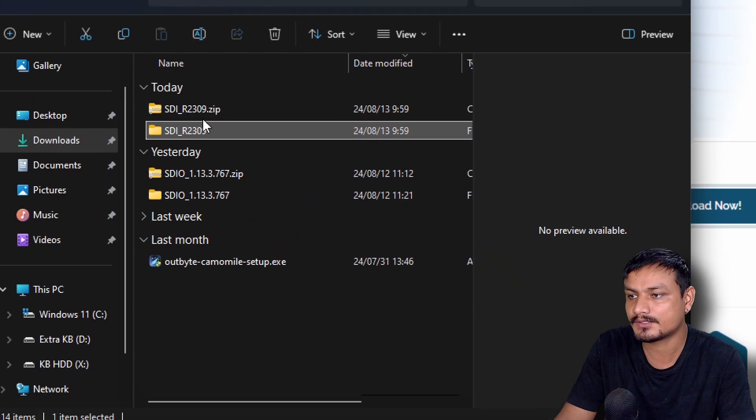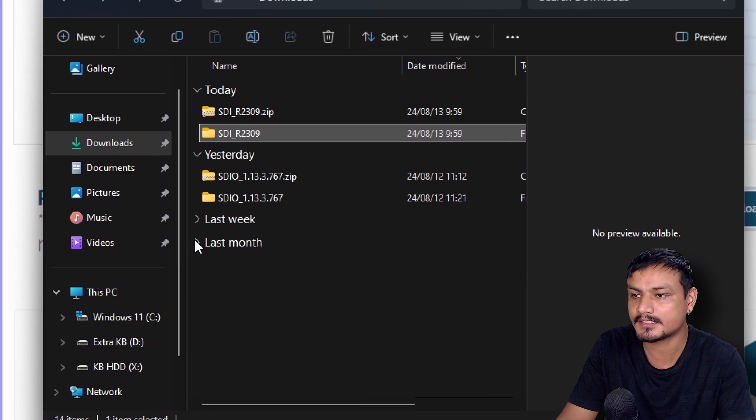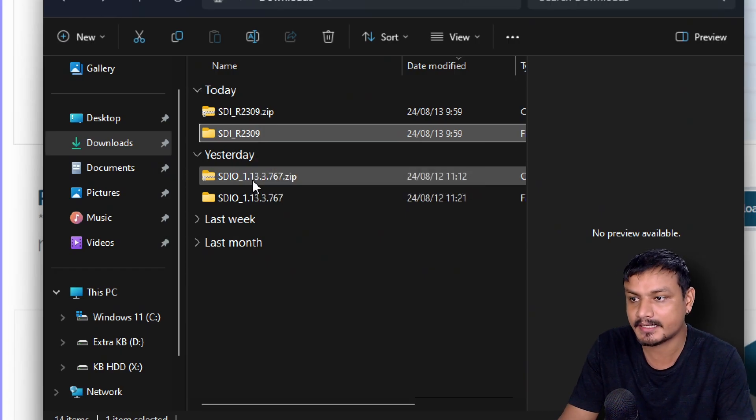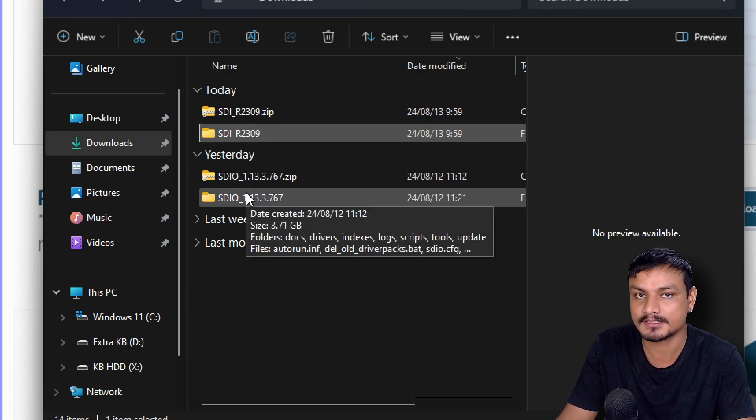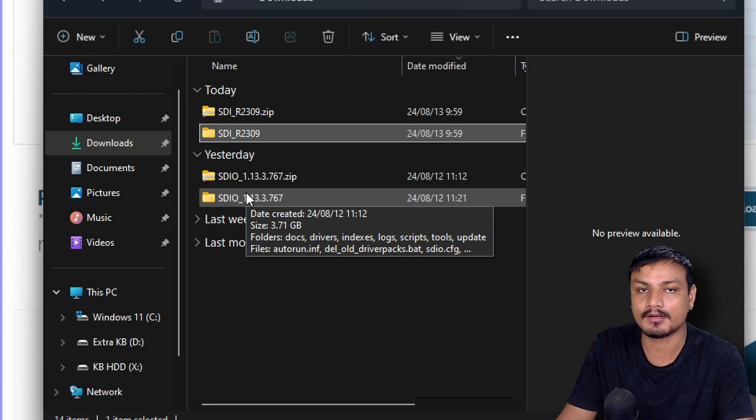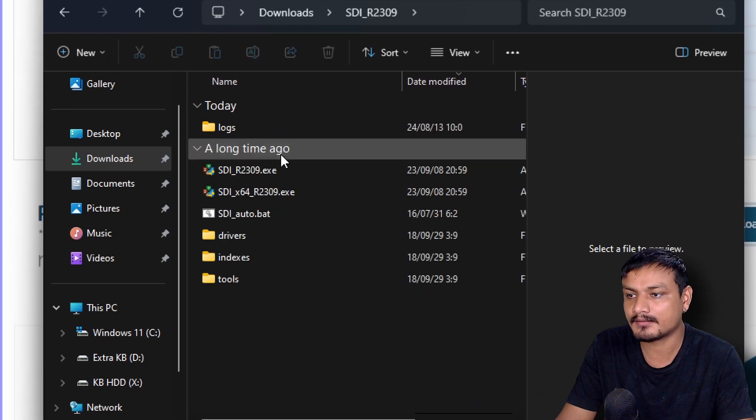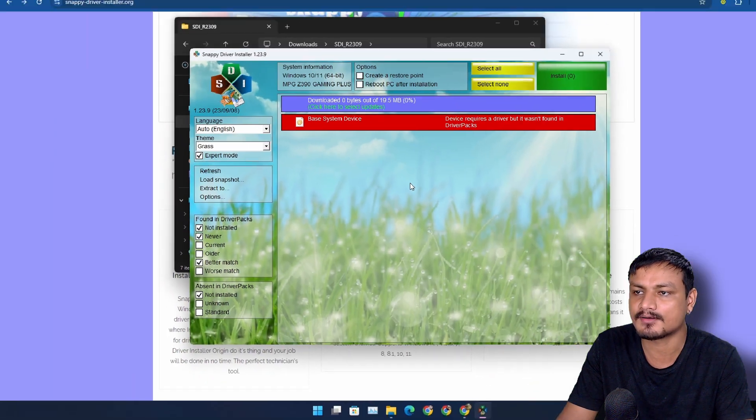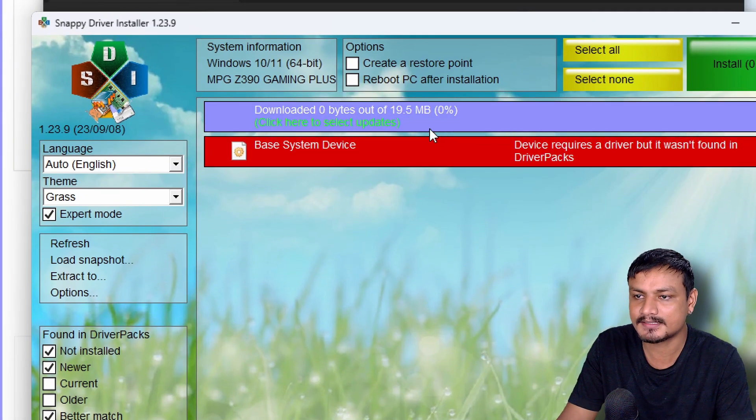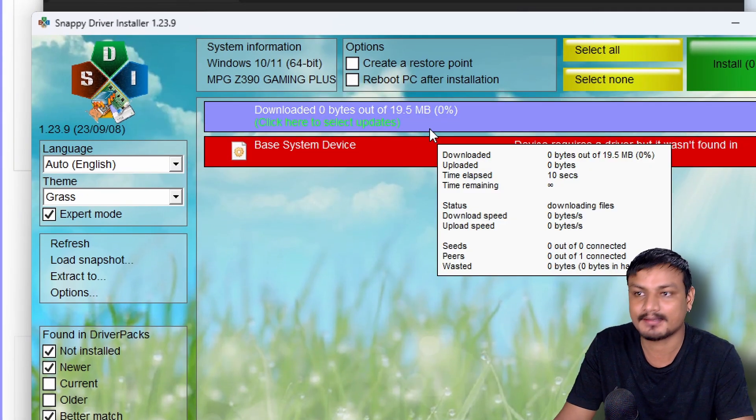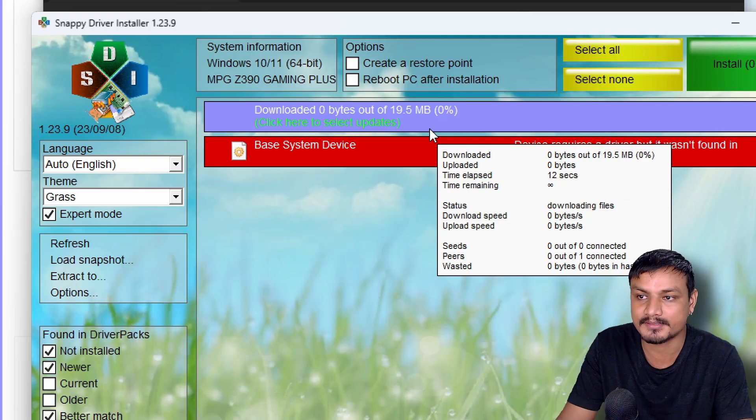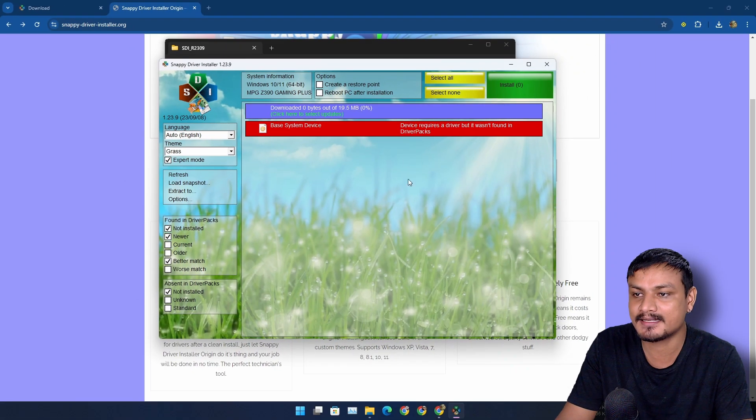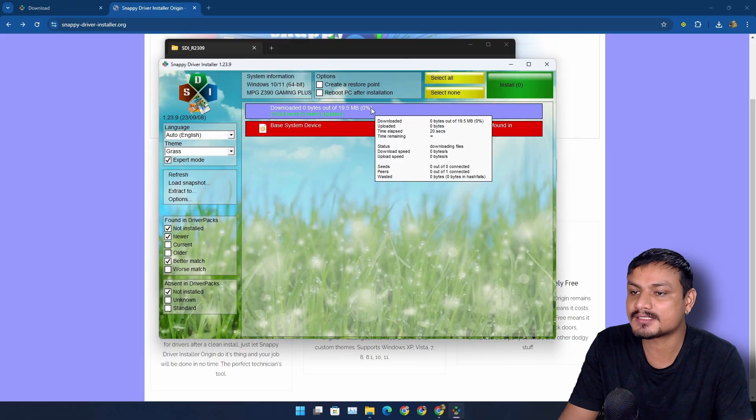Let me show you. I have downloaded two files here, you can see SDI which is the original one, Snappy Driver Installer, and SDIO which is the Snappy Driver Installer Origin. So I'm going to run the SDI and I'm just going to index only. I have faced a problem with this: first it doesn't index the drivers for my PC. Look at this, it is stuck at zero percent and sometimes it just crashes.